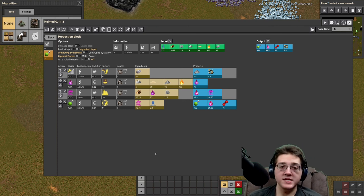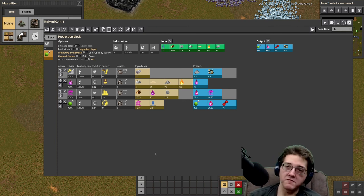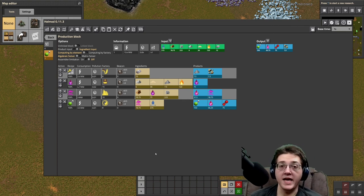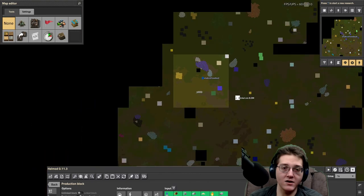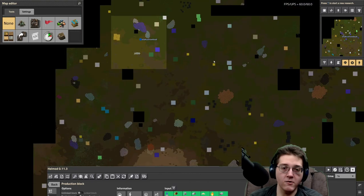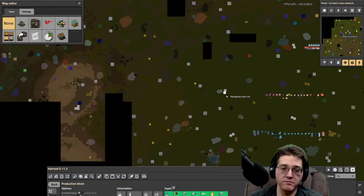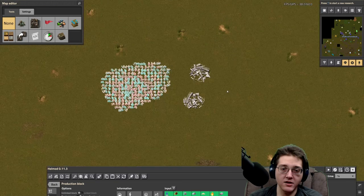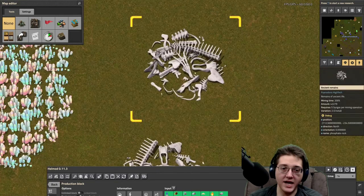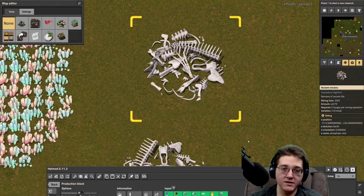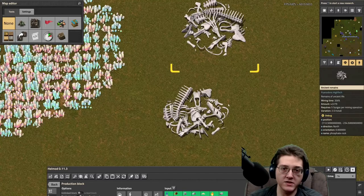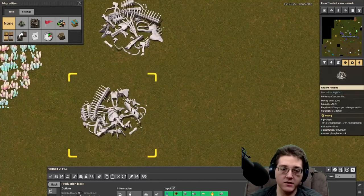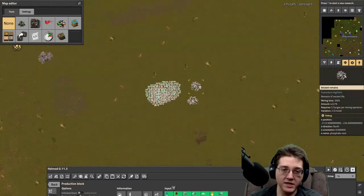This process will begin with the mining of phosphate rocks. You can obtain phosphate rocks through these little dinosaurs — ancient remains, basically. The bones. Stacks of bones. That's where you're going to get your phosphate from — these doohickeys here.